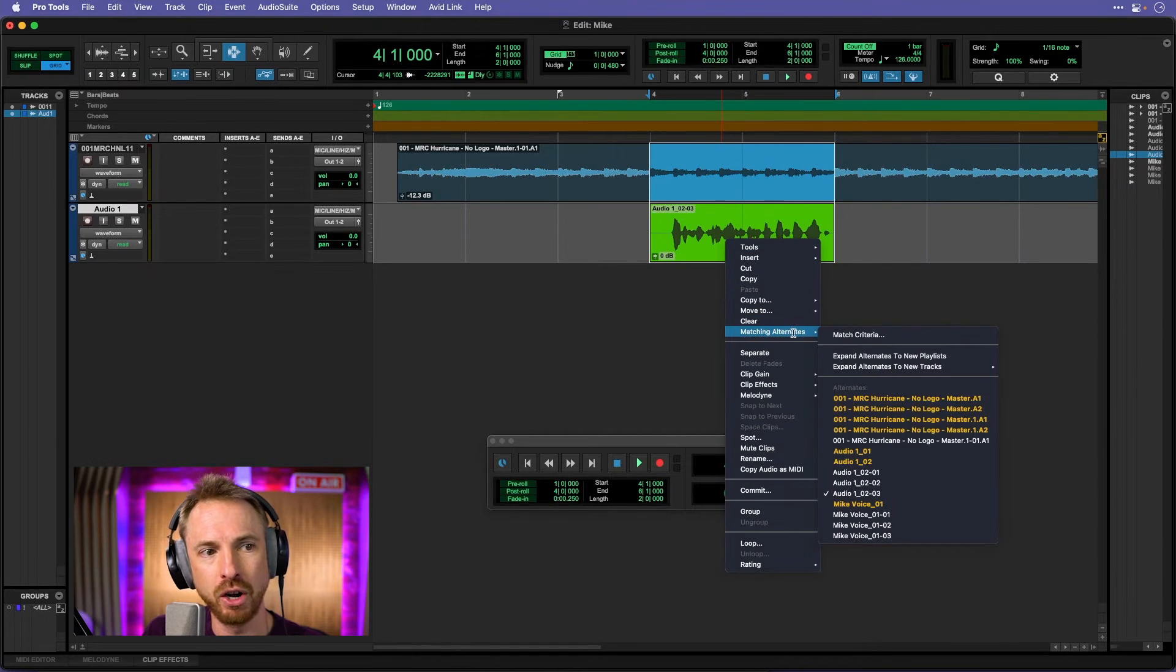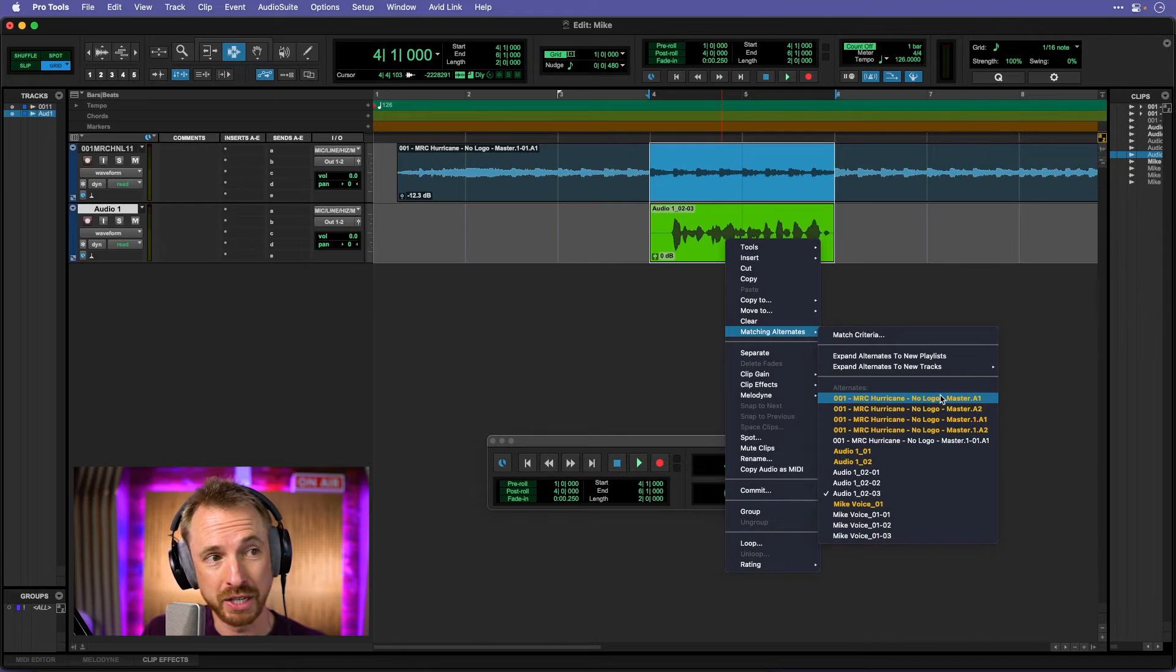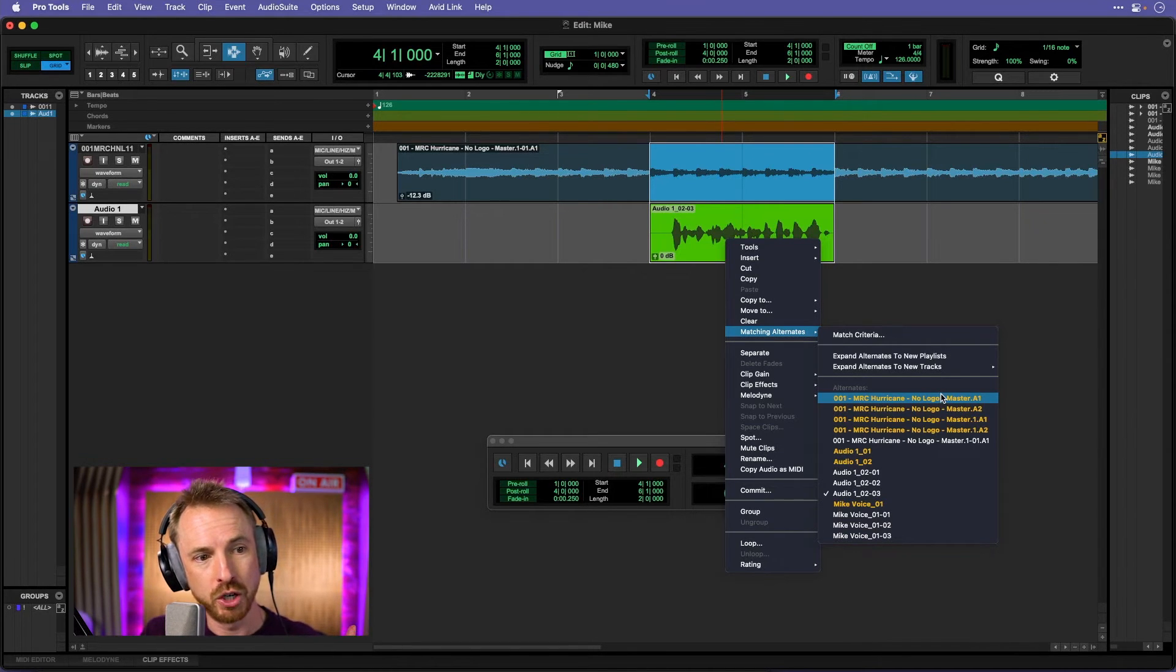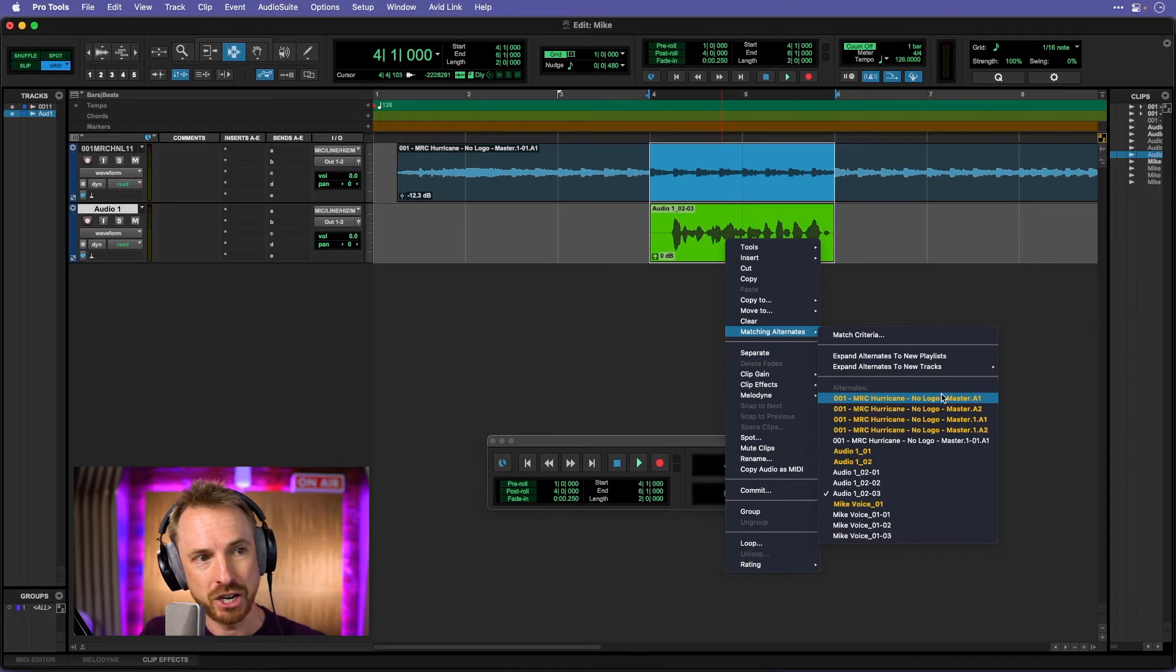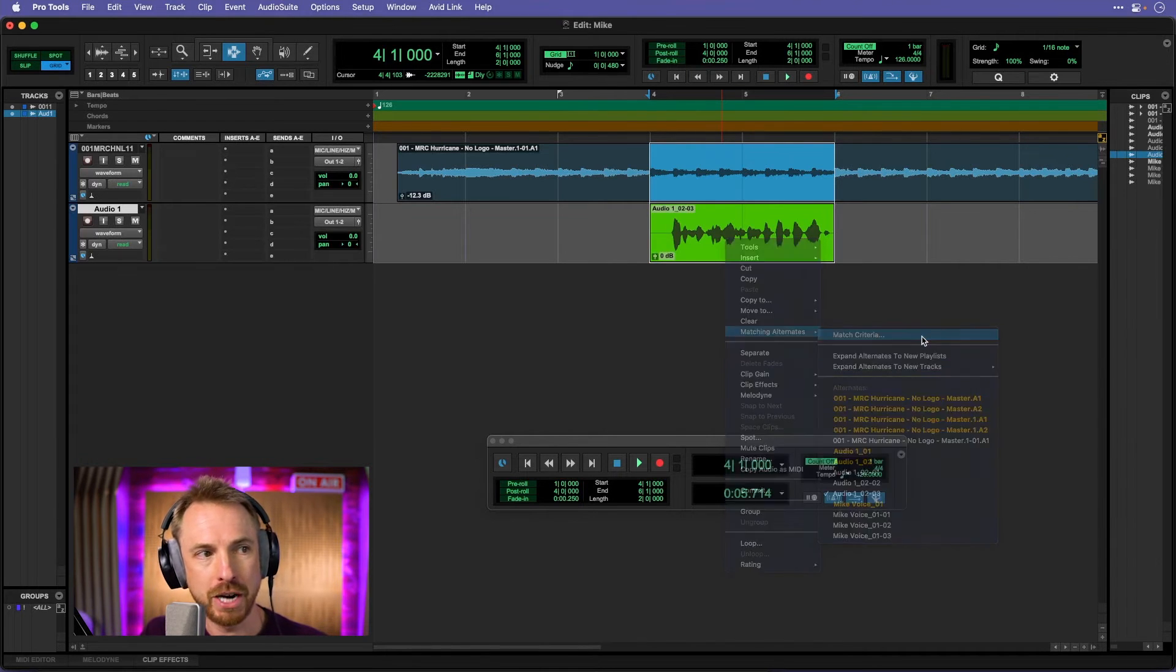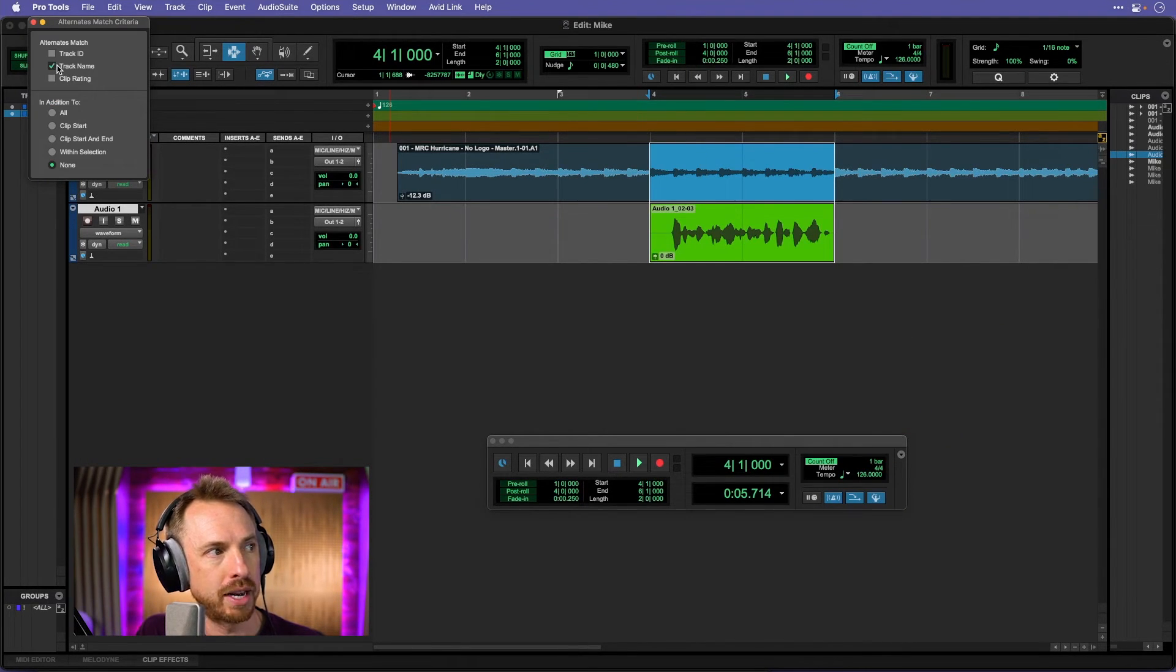And you want to look for matching alternates. And here you'll see a whole list of stuff. If you only want to see the stuff that applies to what you just recorded, which is audio 02 dash and then the take number, go to match criteria up here and just make sure it's ticked to track name only.